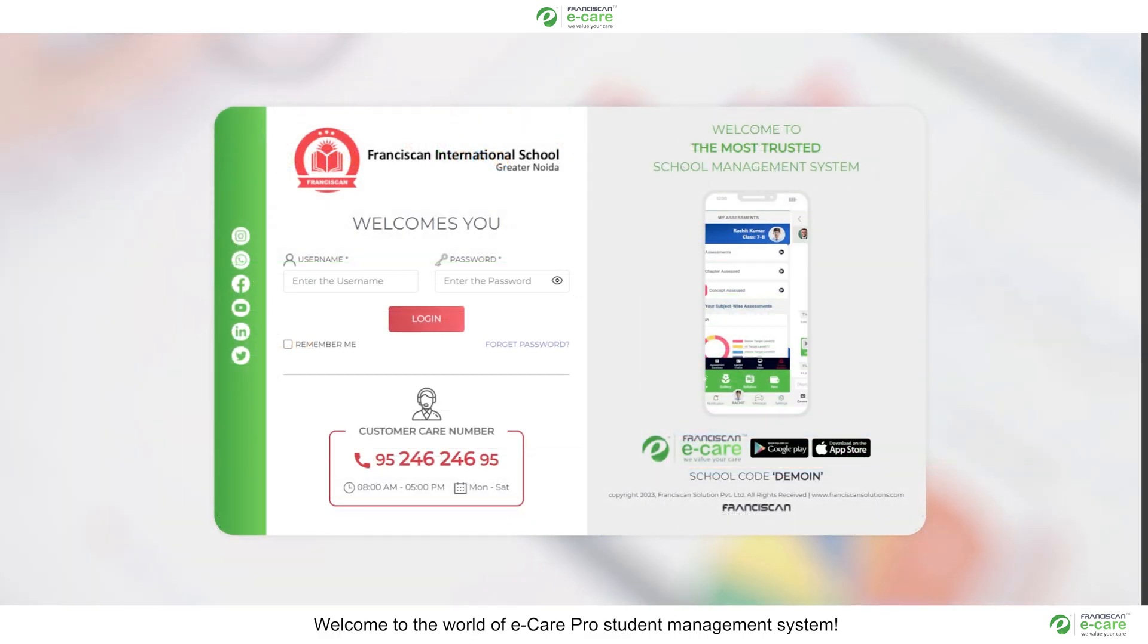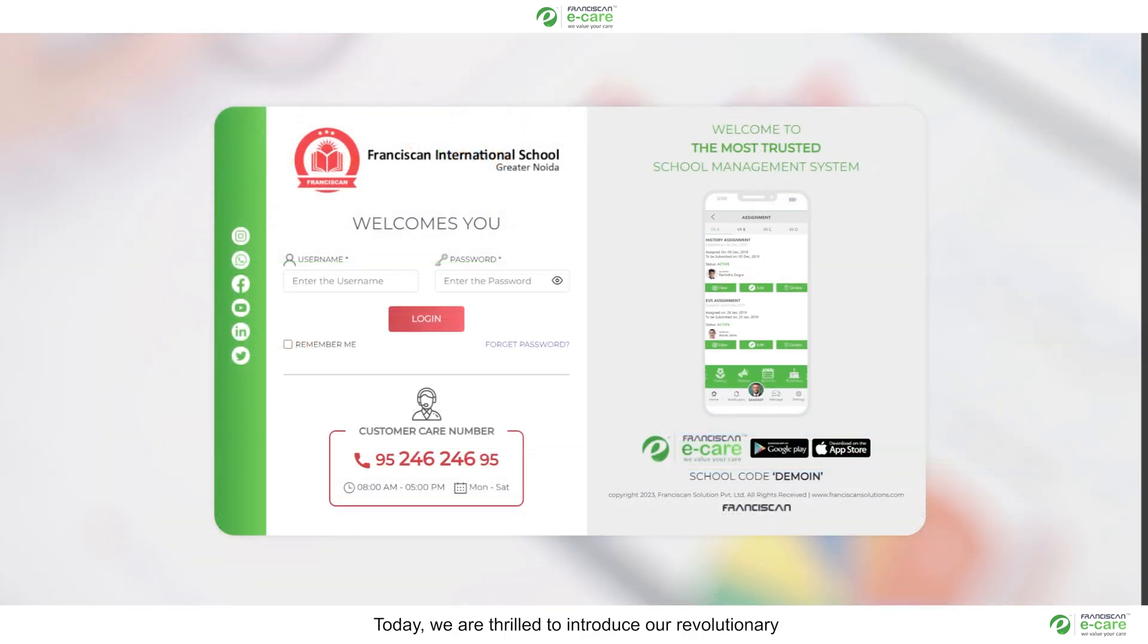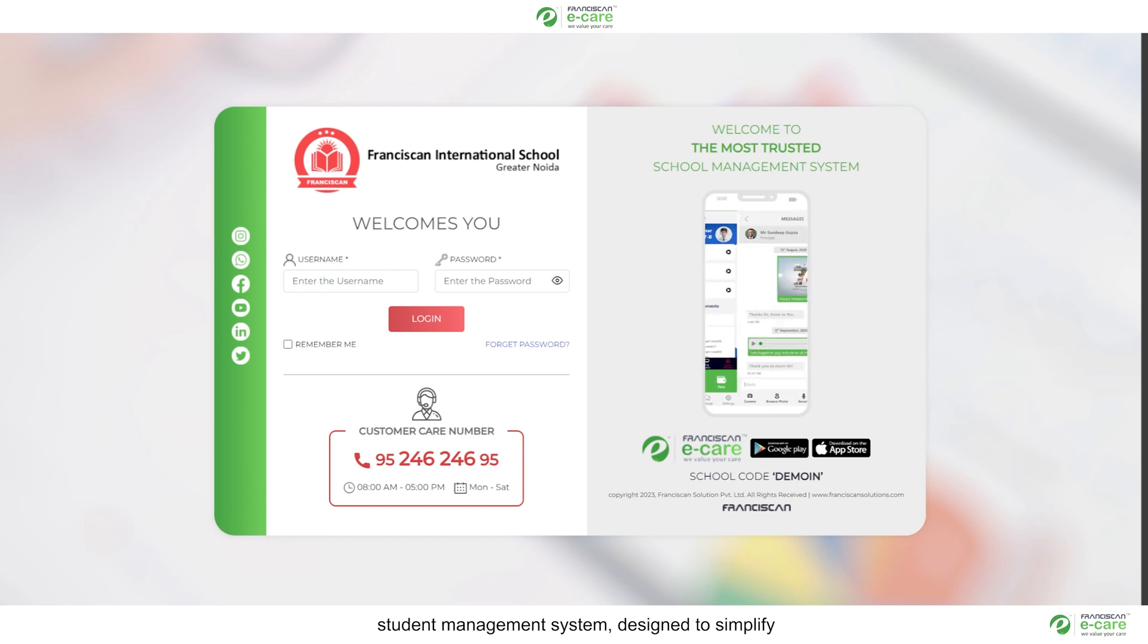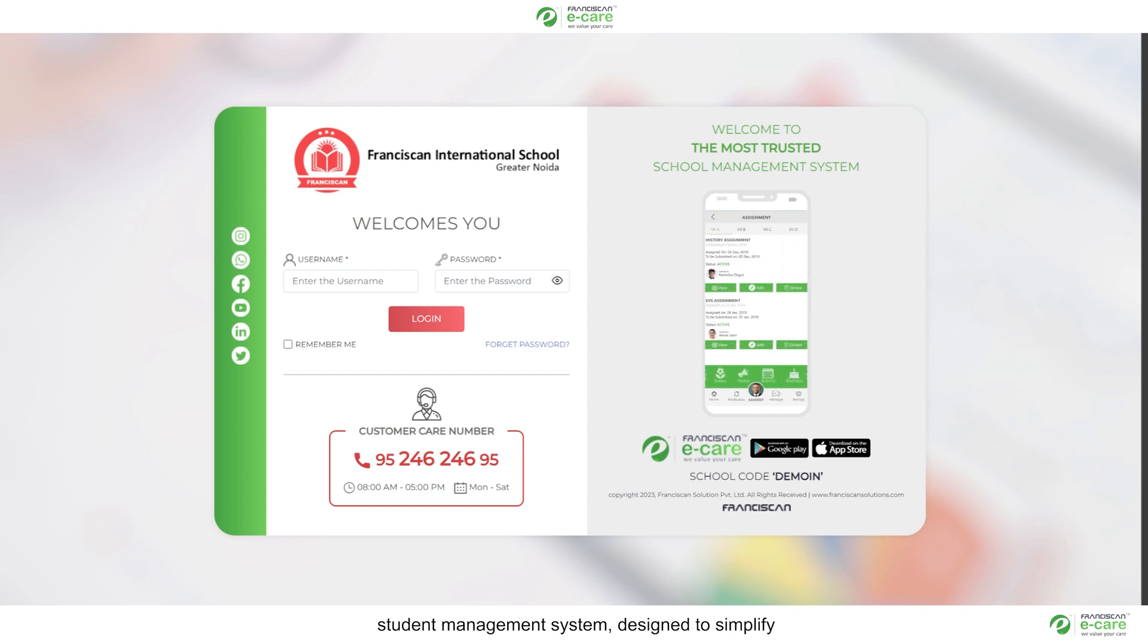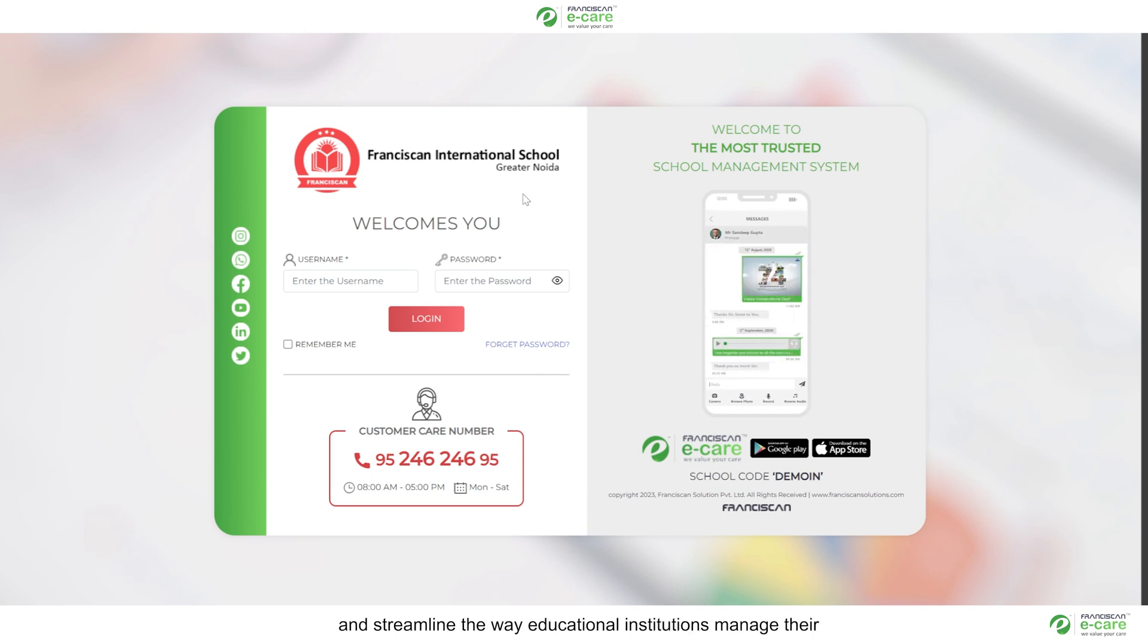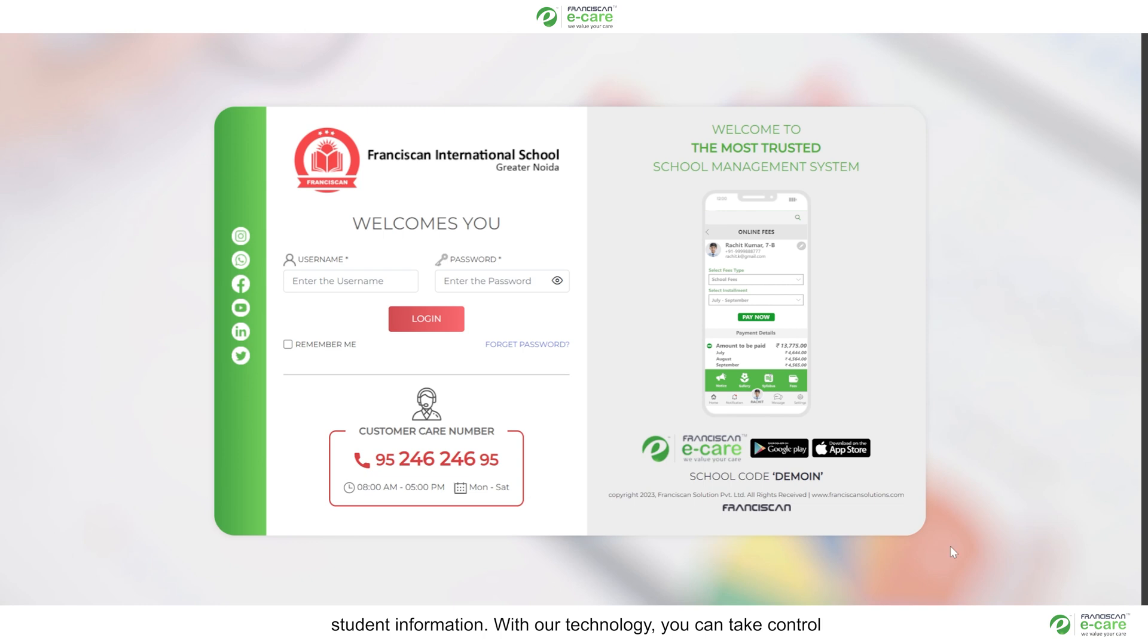Welcome to the world of E-Care Pro student management system. Today we are thrilled to introduce our revolutionary student management system designed to simplify and streamline the way educational institutions manage their student information.